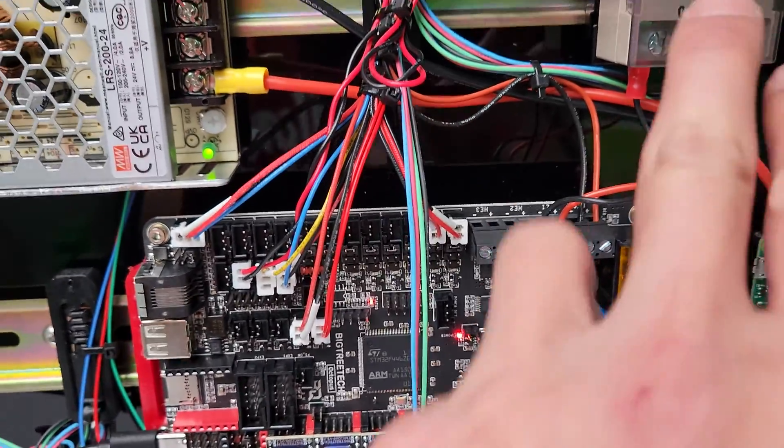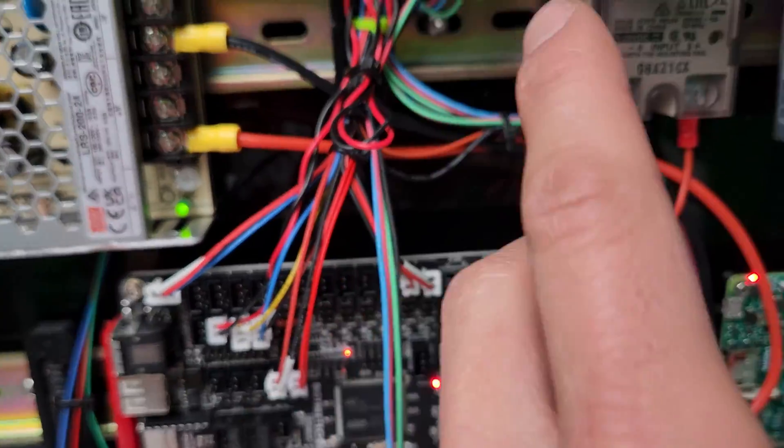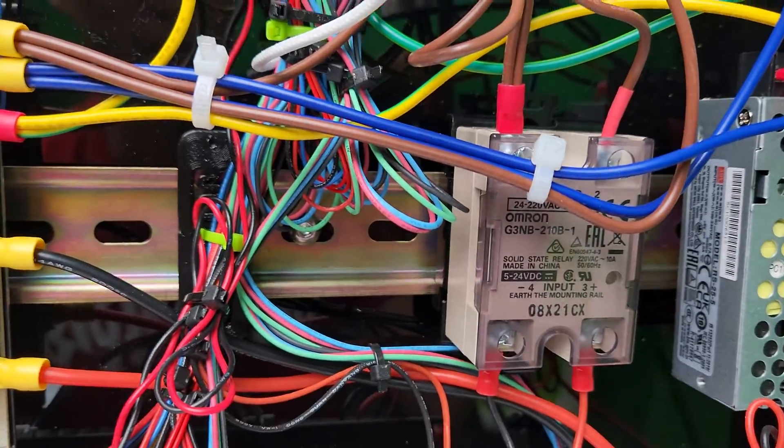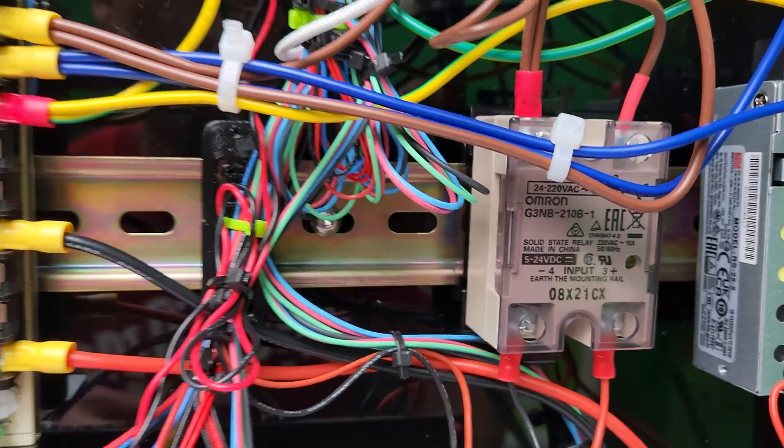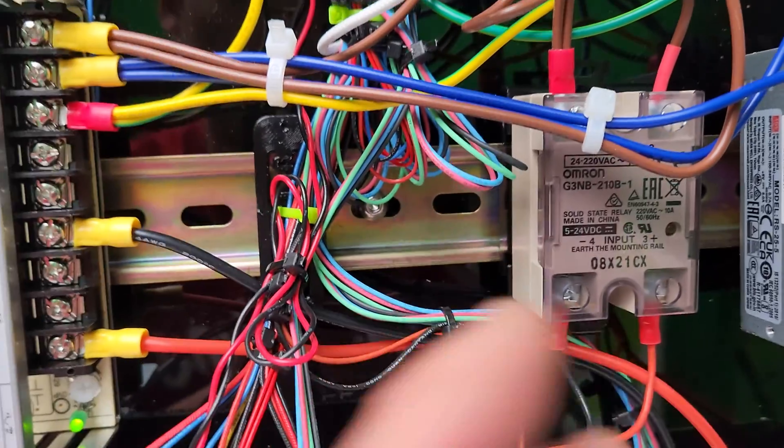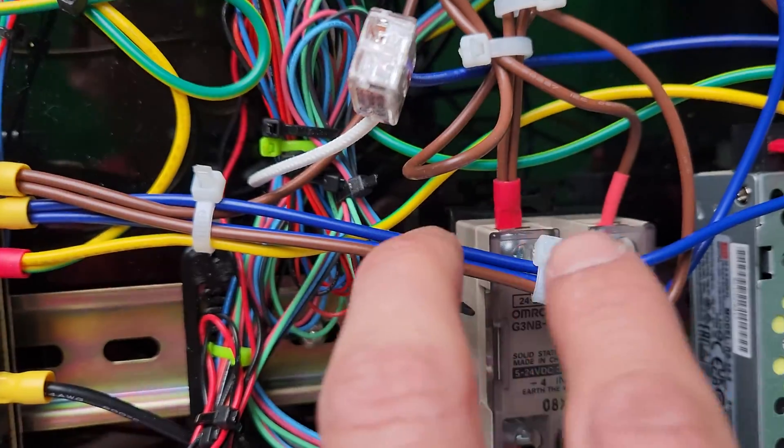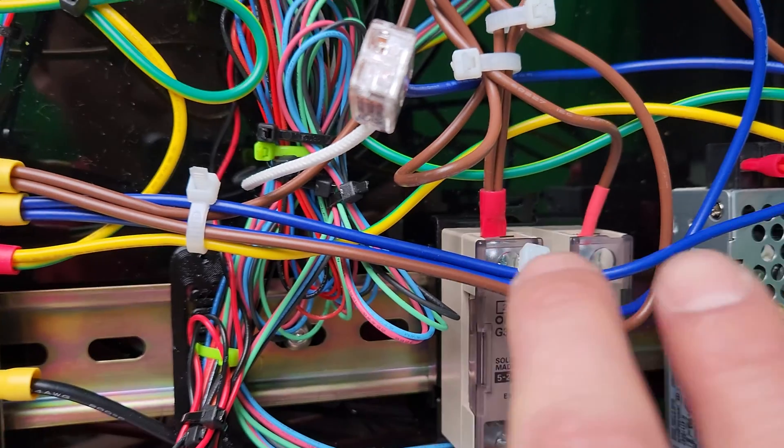It turns on the SSR, the solid state relay. It's basically a switch, and it turns on and connects these two wires, the live wires.